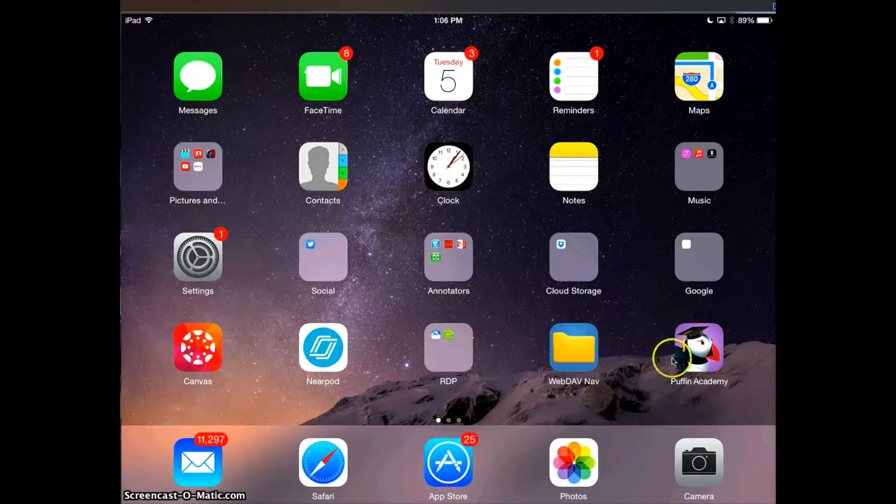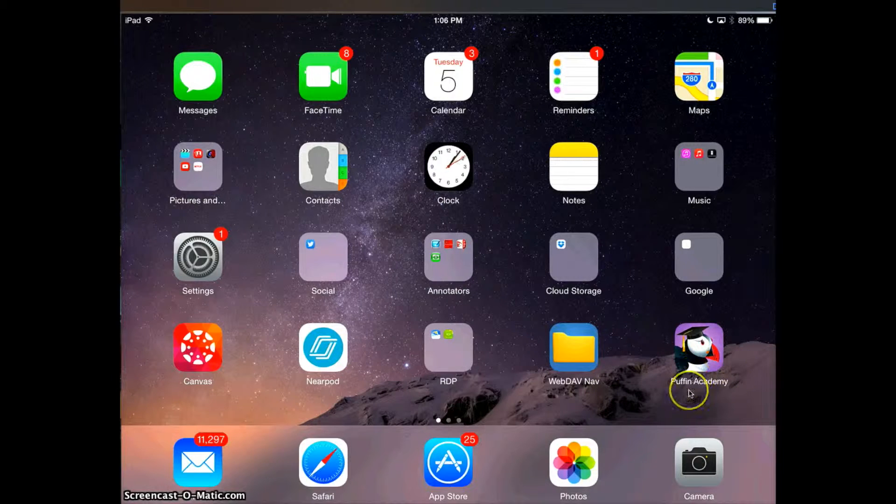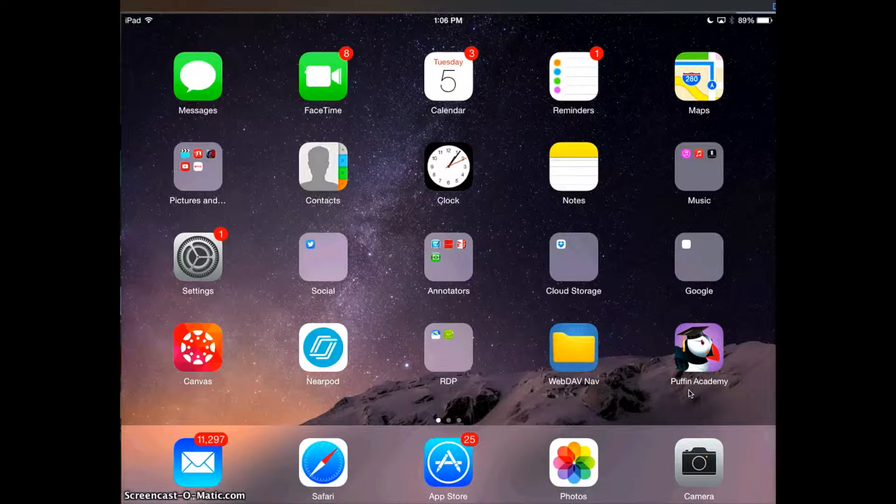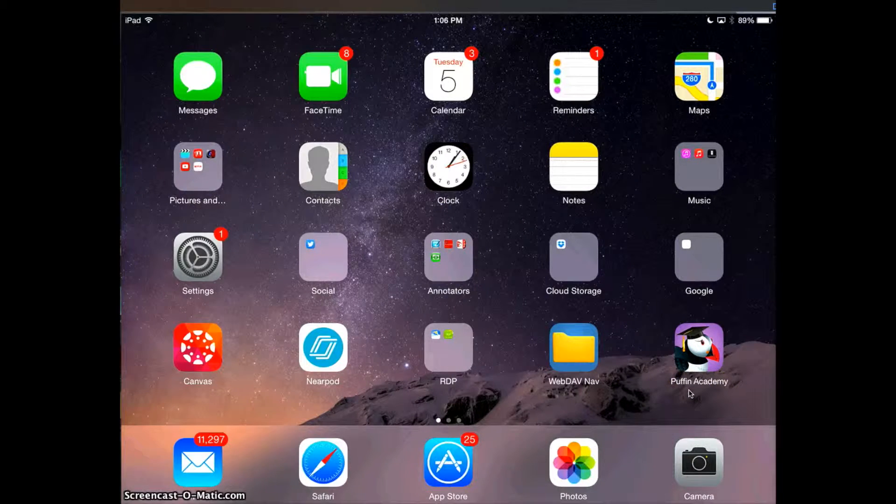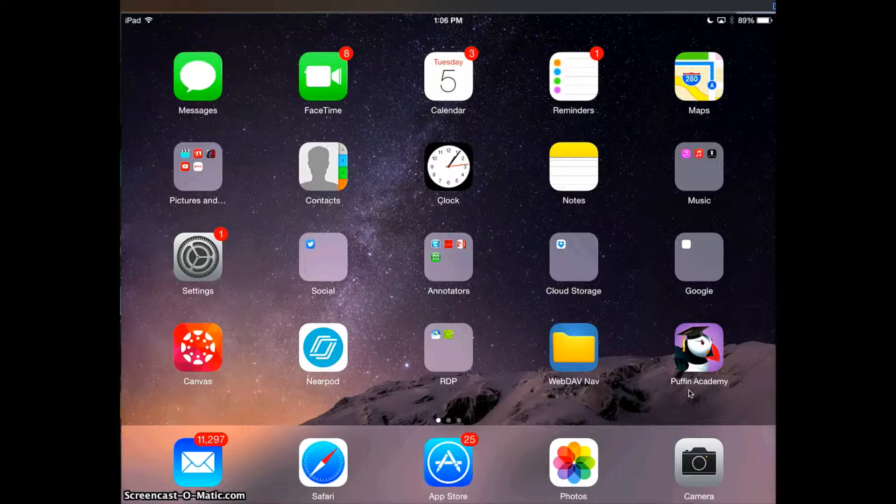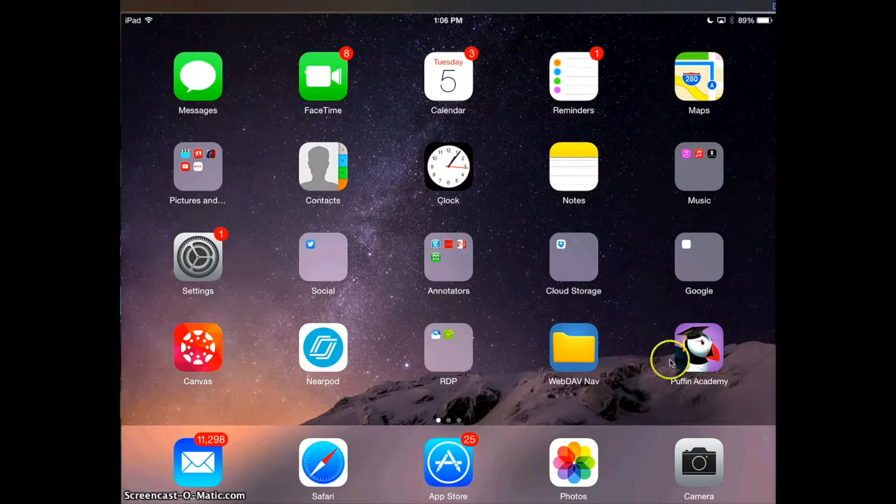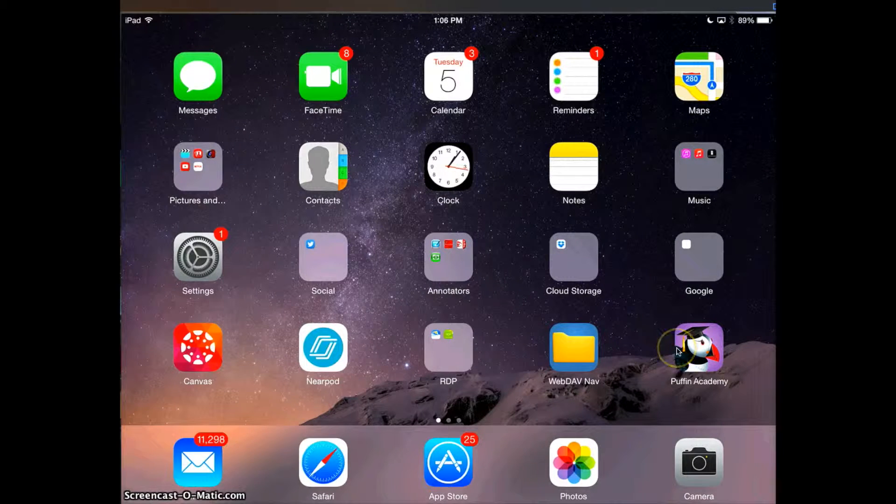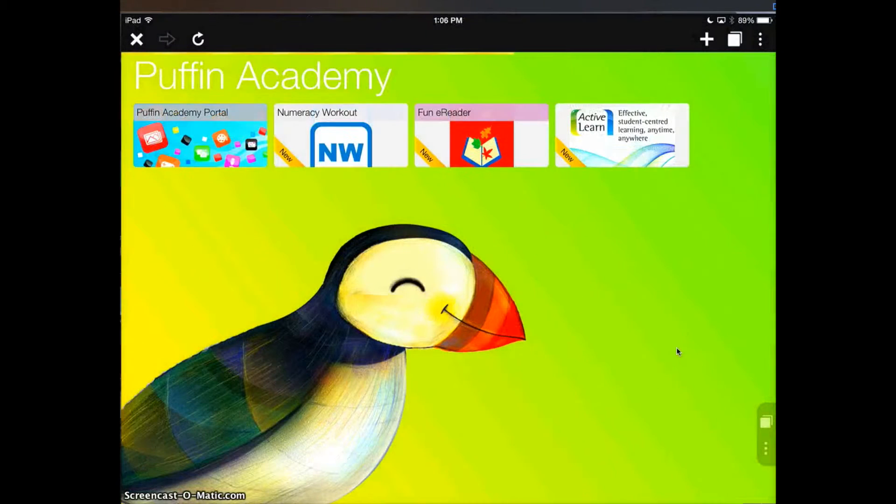What we need to do is use a free app called Puffin Academy. This app is already installed on all student devices K through 6. The first thing you need to do is select the app.